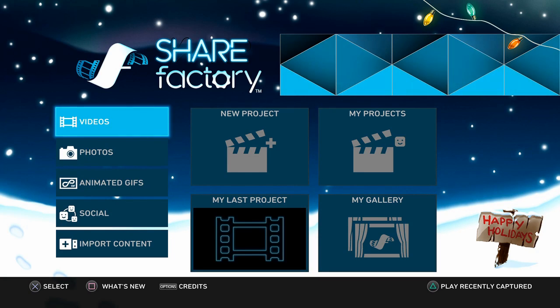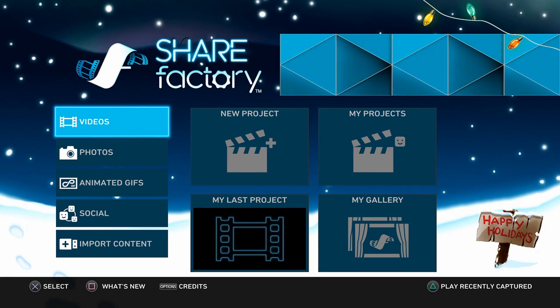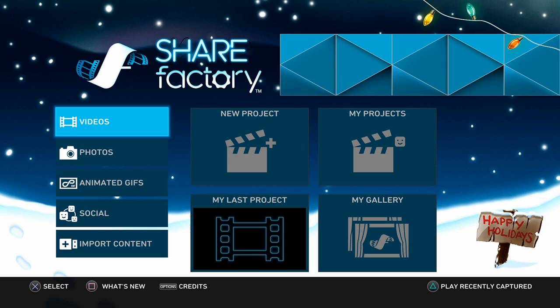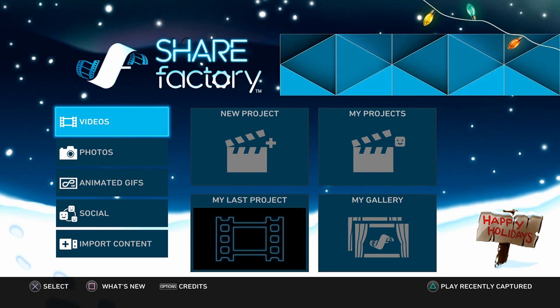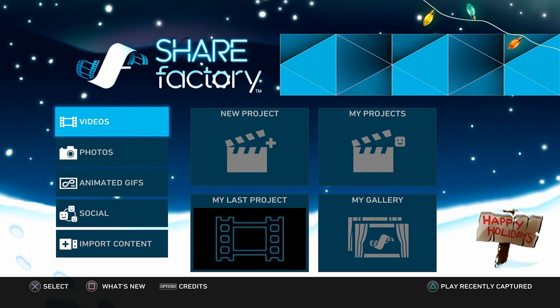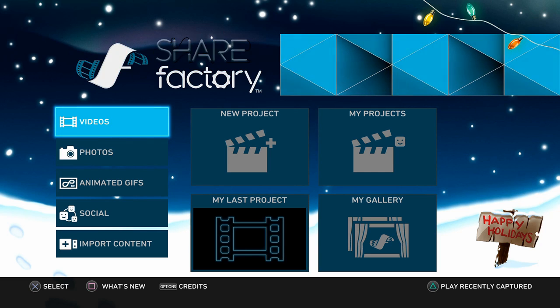Hey everyone, this is Tim from Your6Studios. Today I'm going to teach you how to make an outro using ShareFactory on your PlayStation 4. Let's jump into the video right now.